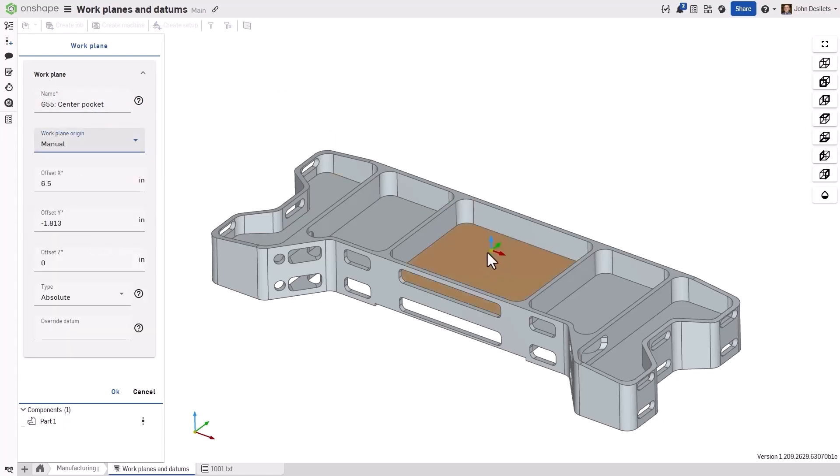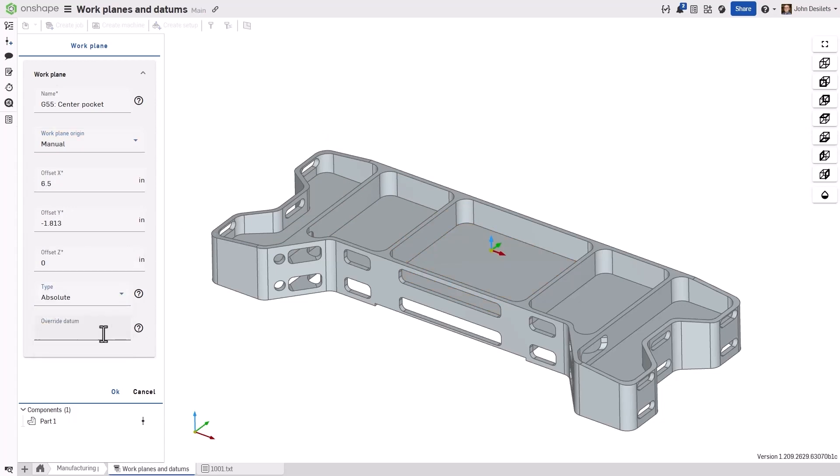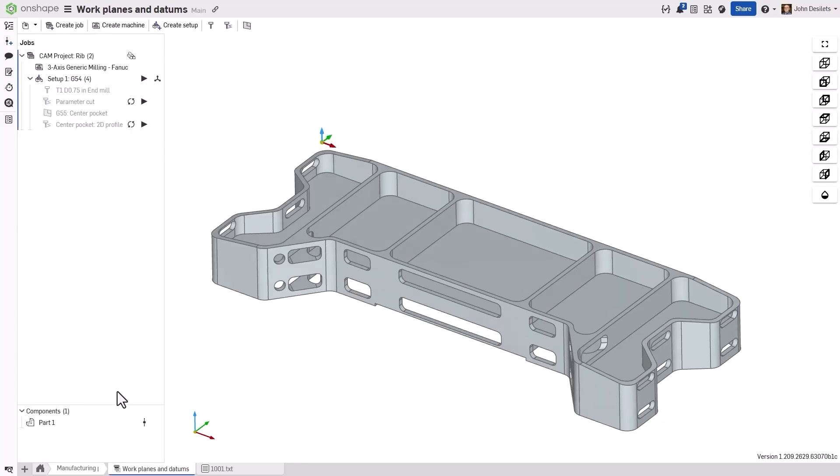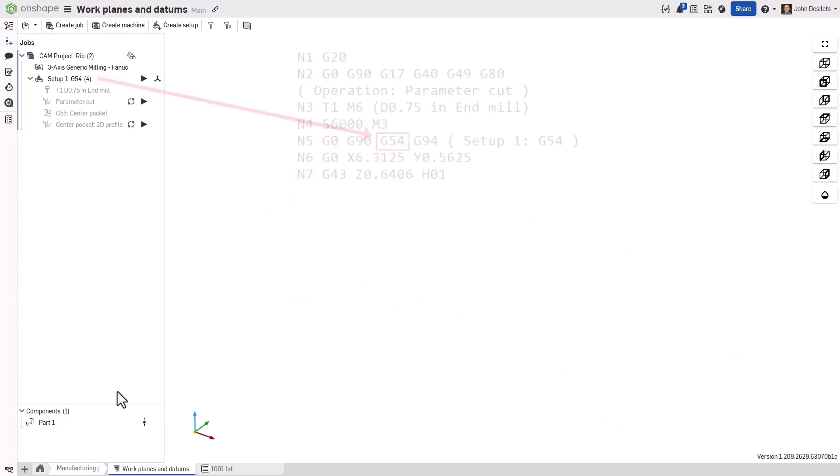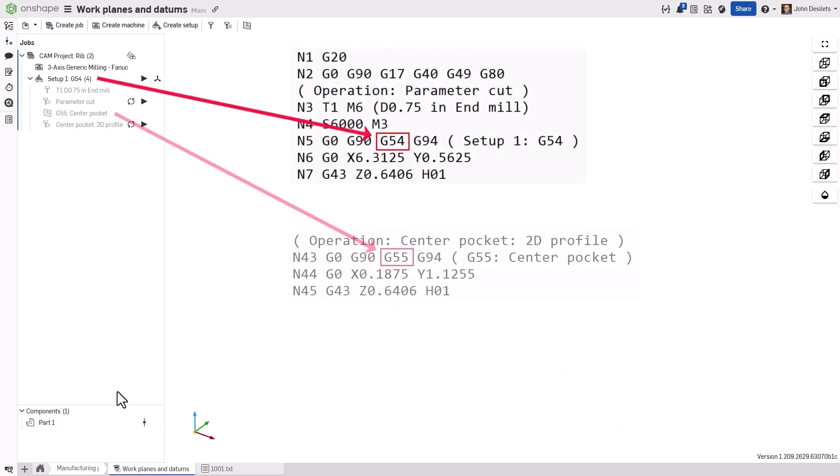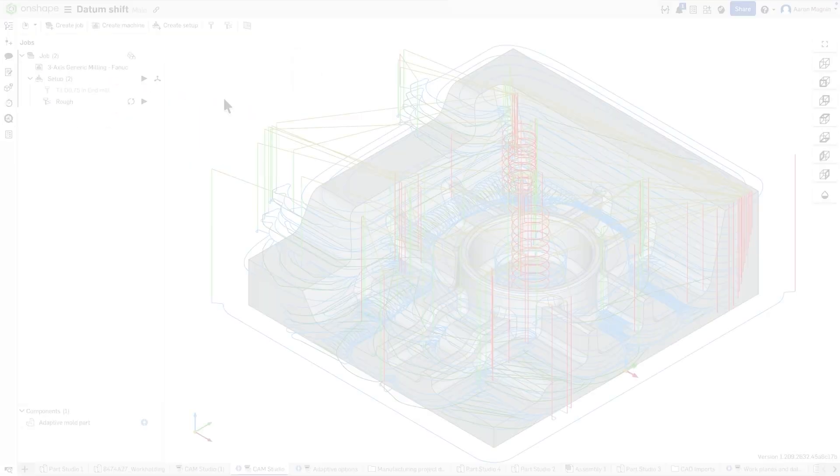Absolute will automatically assign the next available identifier, or the user has the option to override and choose a specific identifier. The None option will default to the initial work plane, and will be expanded on in future releases. Once posted, the work coordinate system identifier can be seen in the program, as defined in the CAM system. This powerful addition to CAM Studio is the first step in building the robust framework for multi-part machining setups and multi-axis support.